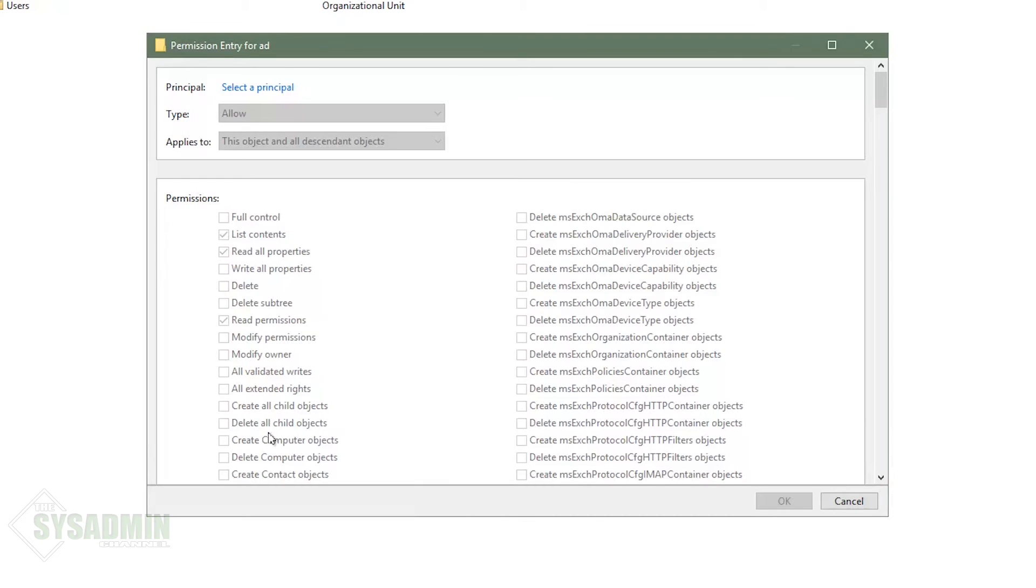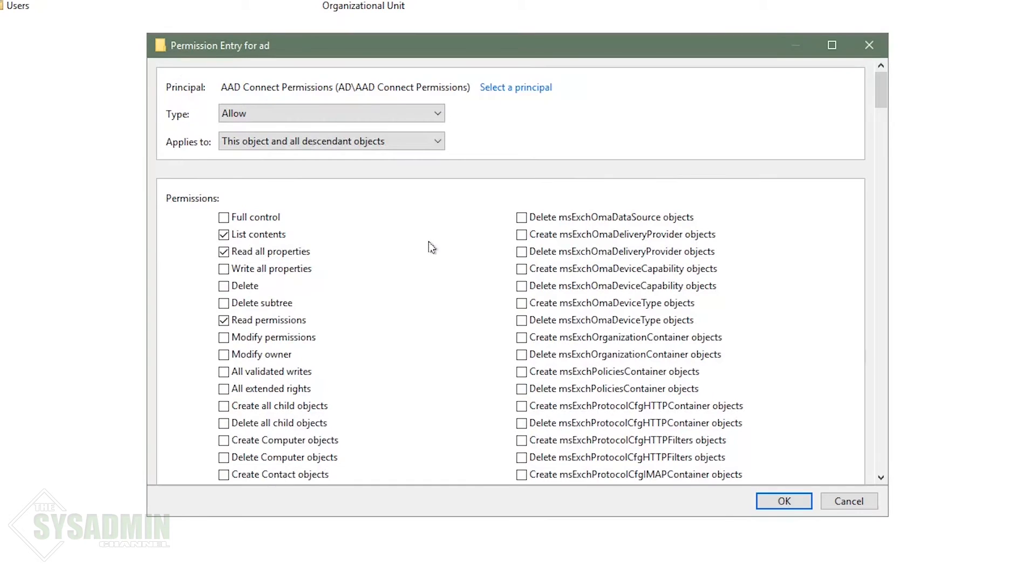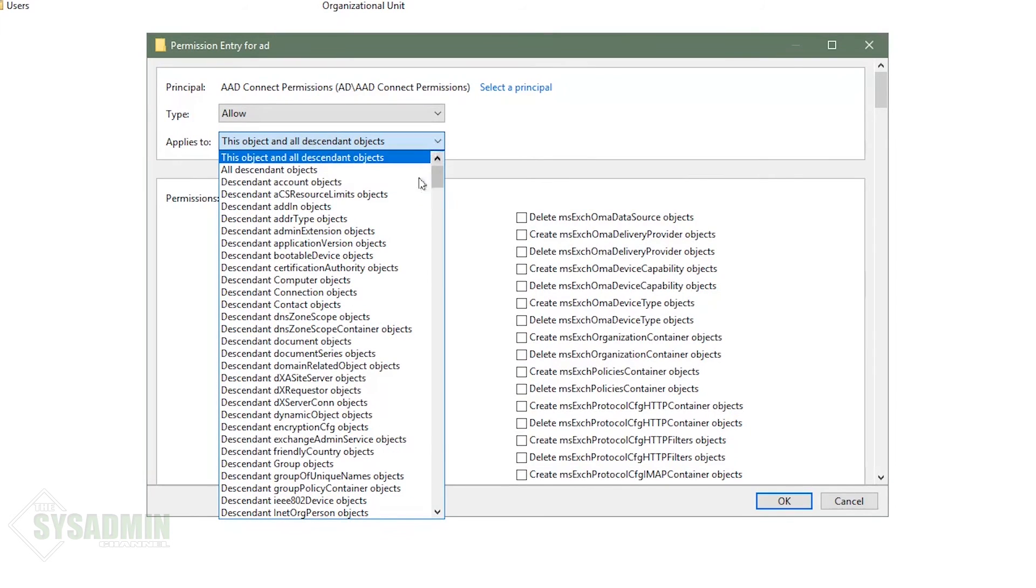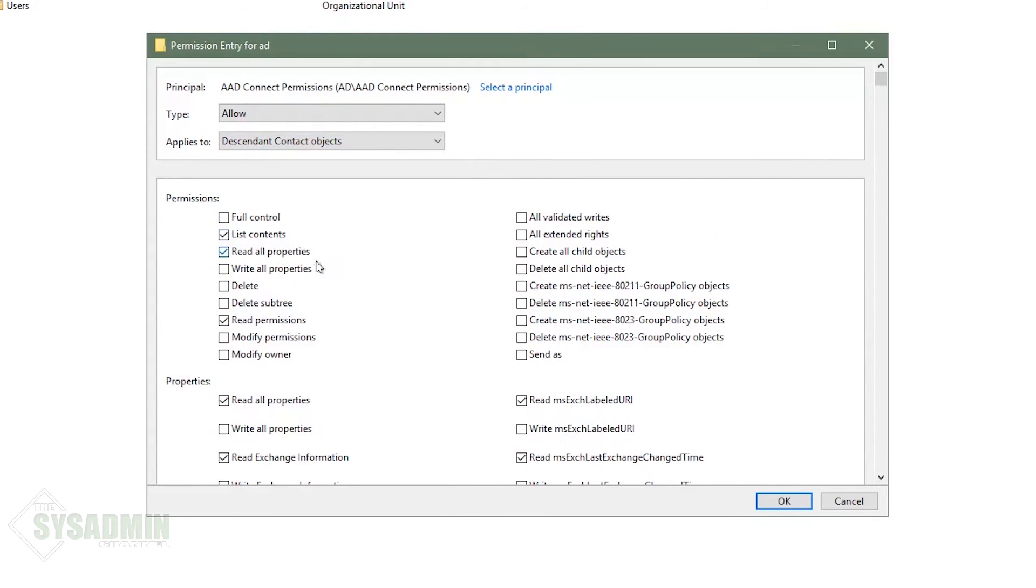So bear with me guys, we're going to have to add one more, and this time it's going to be the contacts. So we'll go ahead and select the group again. Click okay. We're going to select the descendant contact objects, write all properties, okay.